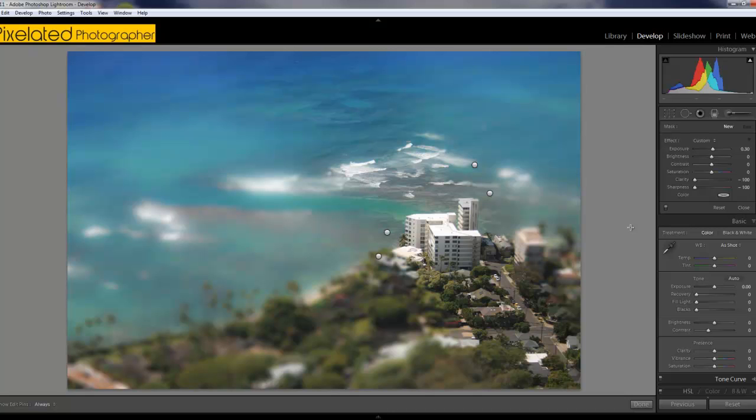Make sure to check out the site, pixelatedphotographer.com. Go to the forums, let us know what you think of the videos. And we'll see you next time. Thanks.